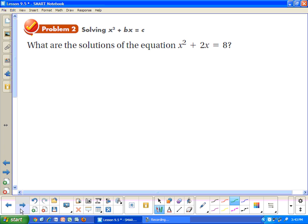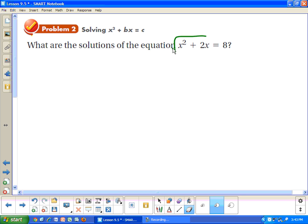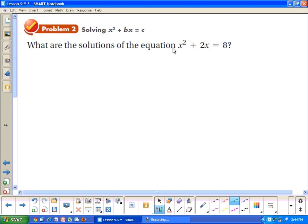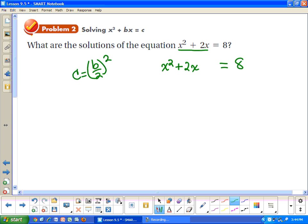Now we're going to use this idea to solve an equation. We're running into trouble here: I can't solve this by taking the square root because x squared plus 2x is not a perfect square. But if it were a perfect square trinomial, I could take the square root. So I need to find what value of c makes this a perfect square trinomial. We take b, divide by 2, and square it. b is 2, so 2 divided by 2, squared, equals 1 squared, which is 1. If I add 1 there, that's going to be a perfect square trinomial.